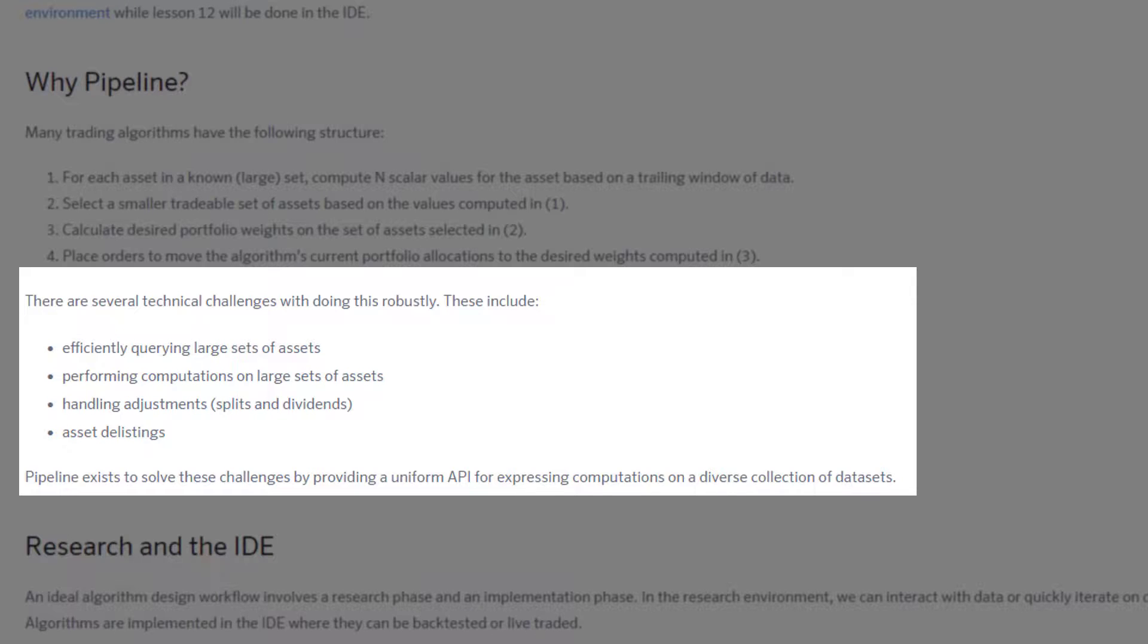I should say after you've extracted these data from the database, the next thing that you really want to do is to perform computations on these large sets of assets, ideally and hopefully.